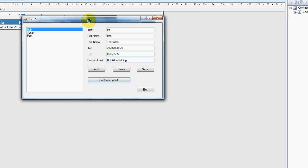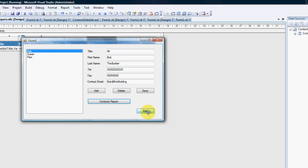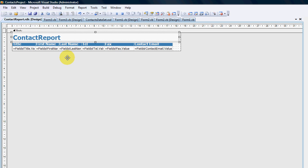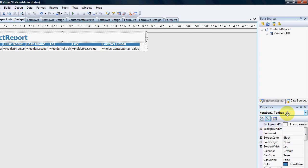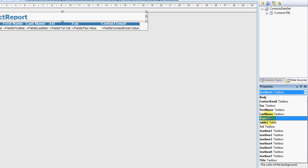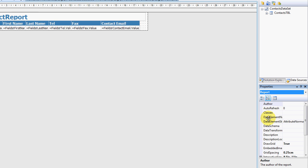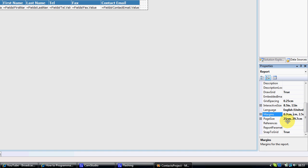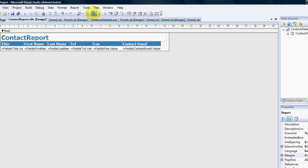So what I'm going to do is on the report itself in the properties pane, I am going to look for the reports, and if I scroll down and look at the margins, they're currently at 2.5 centimeters. That's quite a lot. So I'm going to make it 0.7 centimeters from every side. Give it a run.